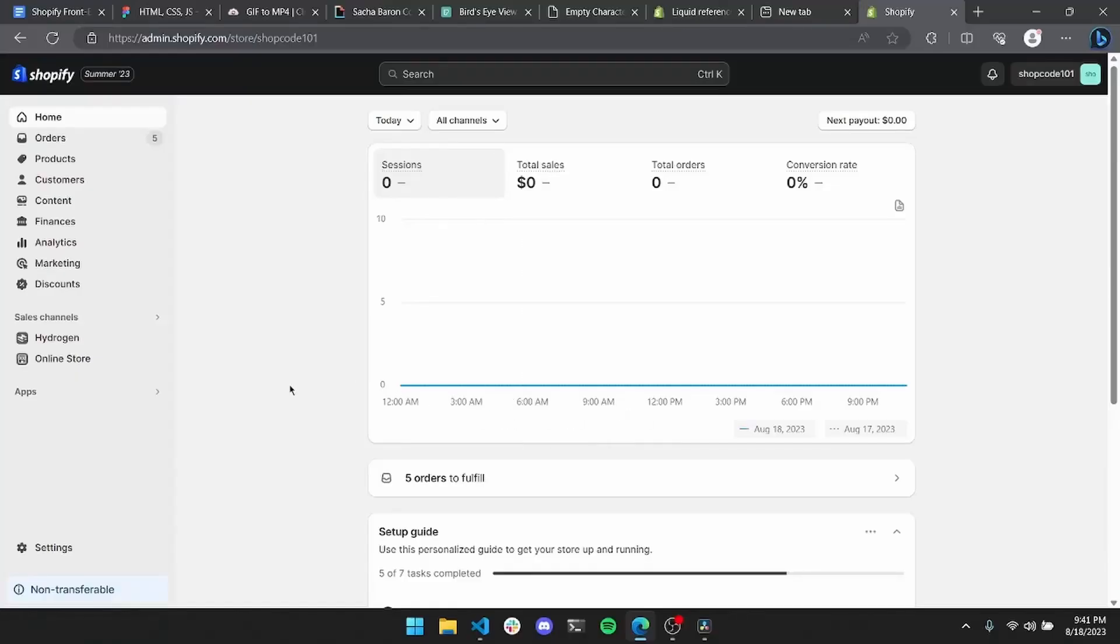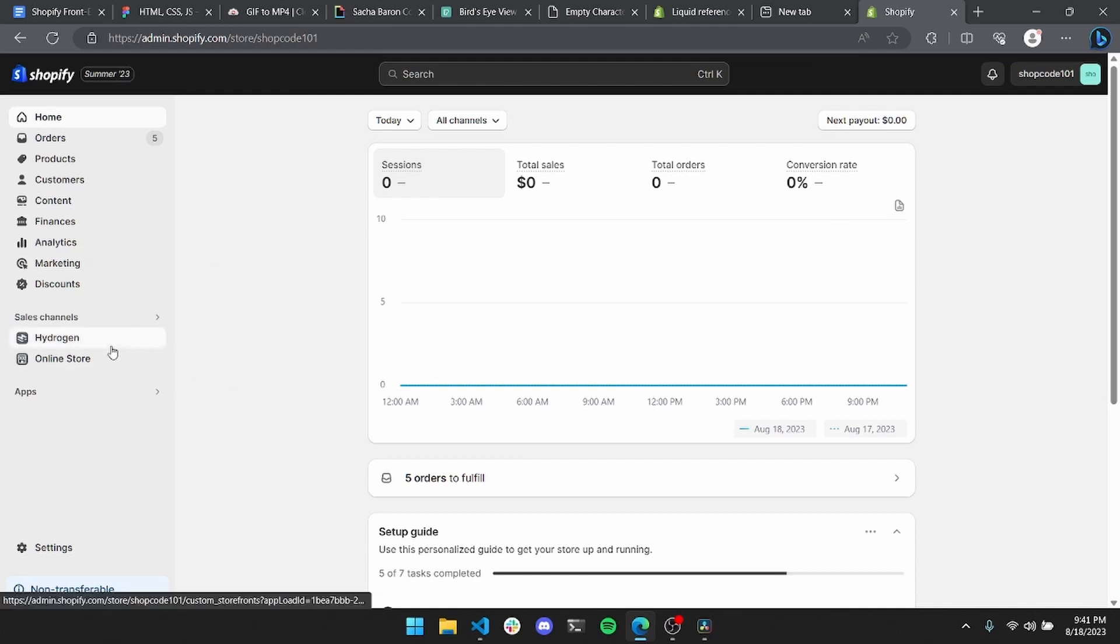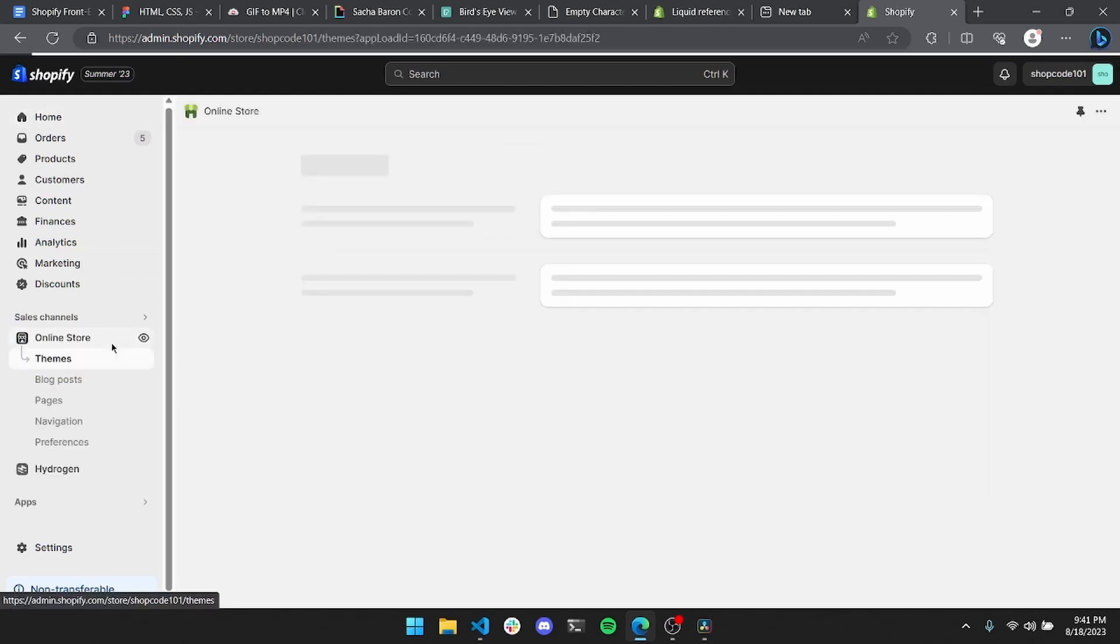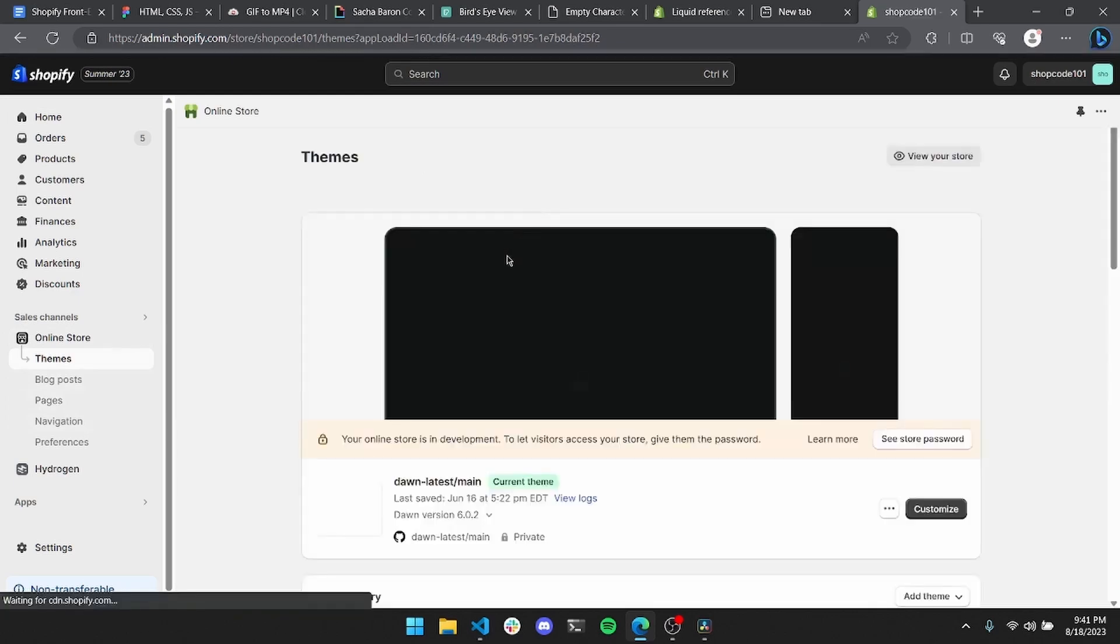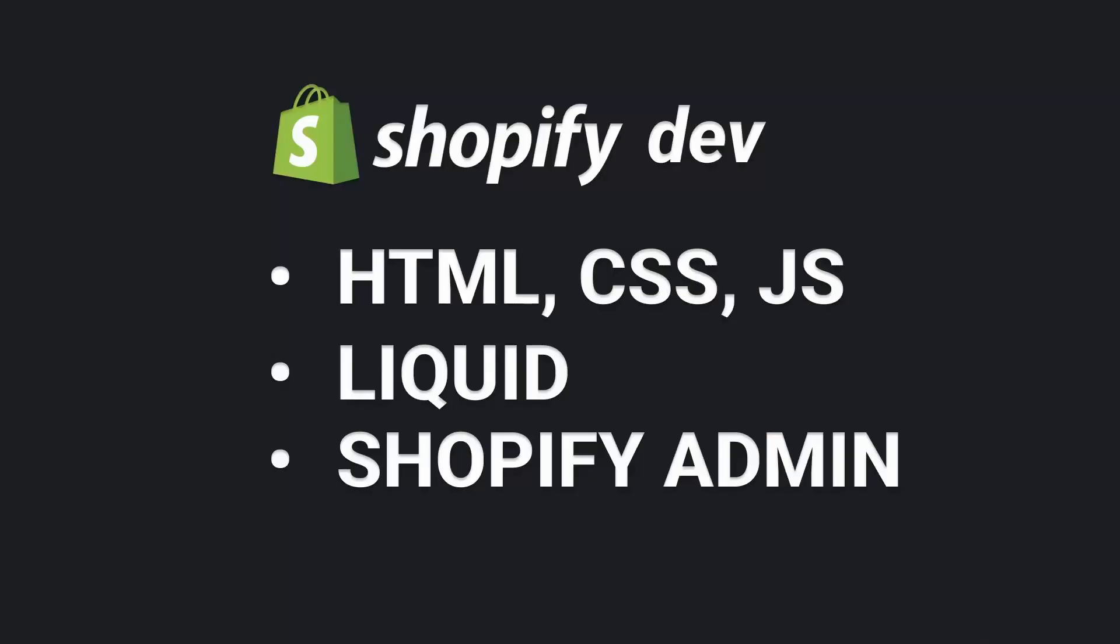The final piece of the proverbial puzzle is knowing the Shopify admin like the back of your hand. As a Shopify developer, you're going to be spending about as much time with this bad boy as you do with your significant other, so best get comfy. Now you should have a pretty good handle on the three pieces of the puzzle that go into Shopify front-end development, but putting them together is a different story.